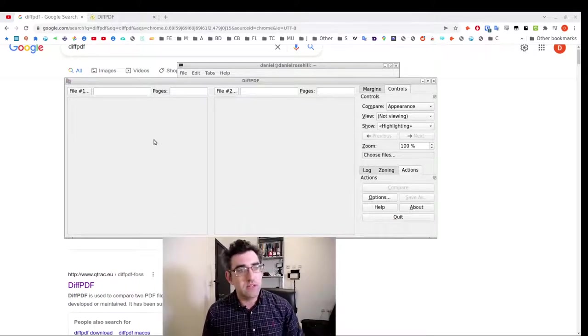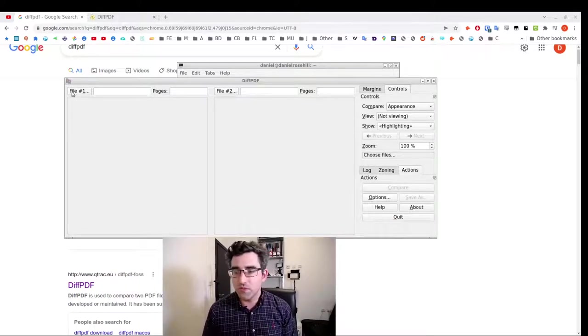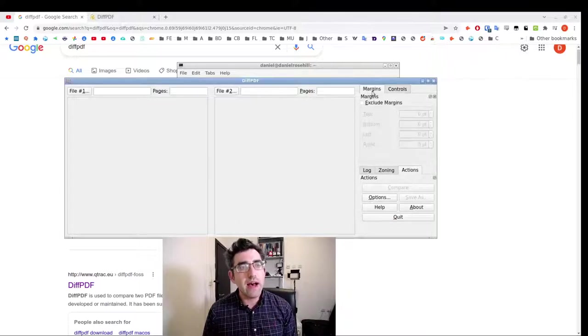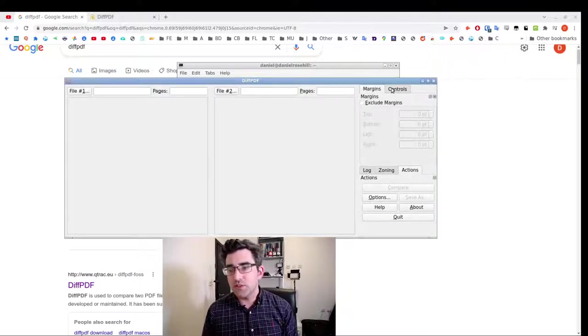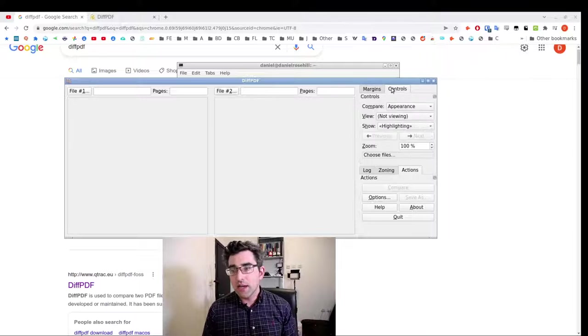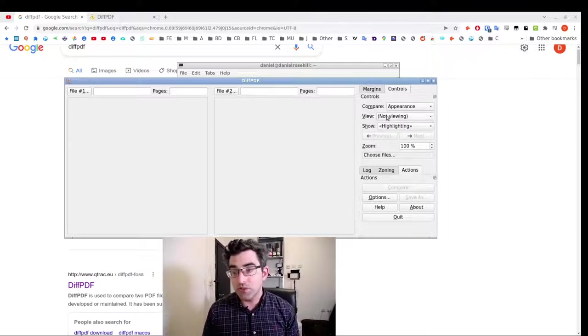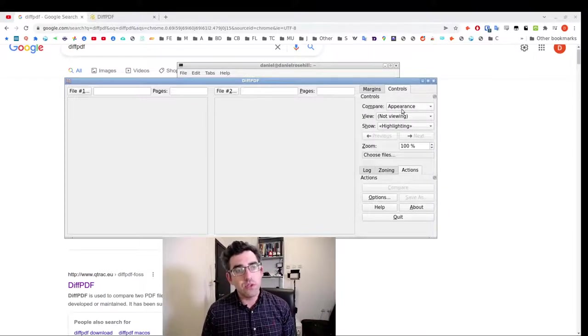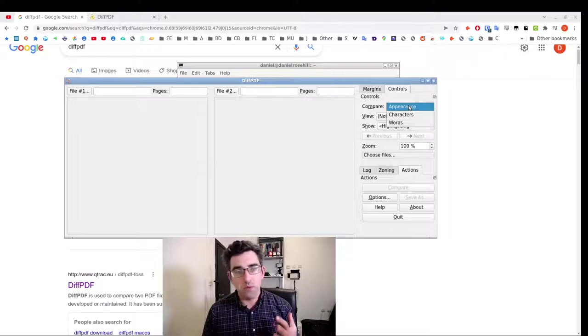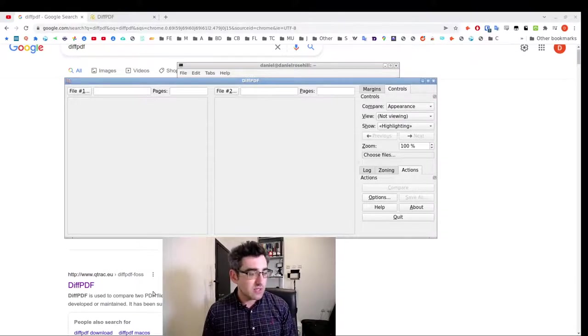You have a button for file one, a button for file two. There is a margins editor, you can choose to exclude the margins if there are artifacts in the margins of the file. And you can do controls, and you can compare according to appearance, character, or words. I'm going to show exactly what those differences are in a second.